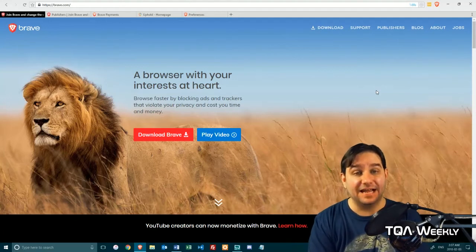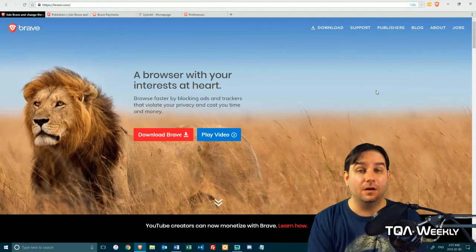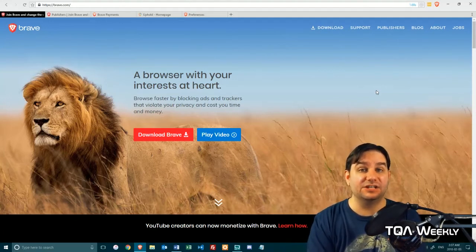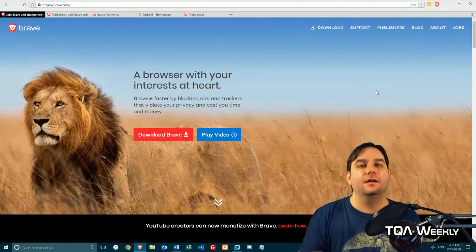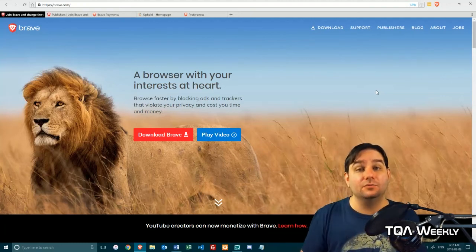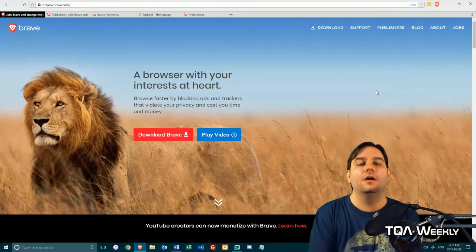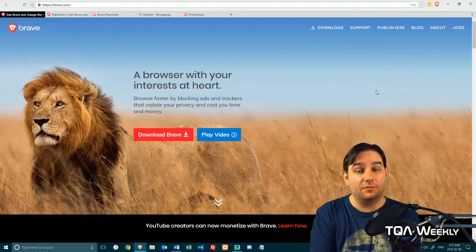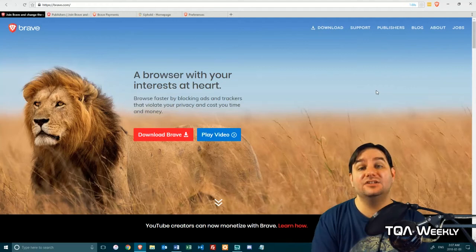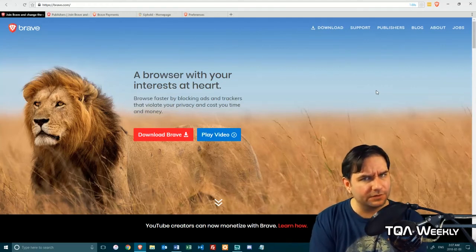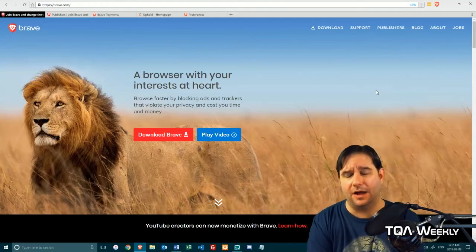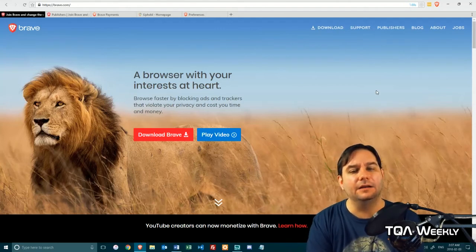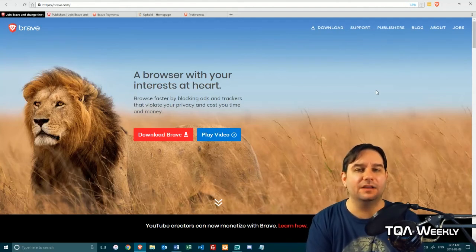But besides that, it does come as a option that can be turned on. It's ad blocked by default. Most people don't change default settings. So, I think this browser might actually have a chance at at least overtaking something like Microsoft Edge, because we all know how horrible that is. But it is something that you might want to think about.